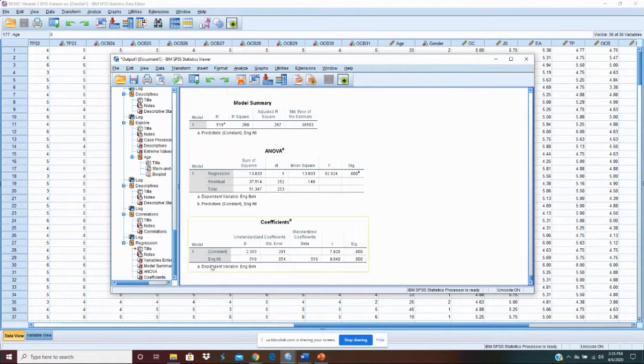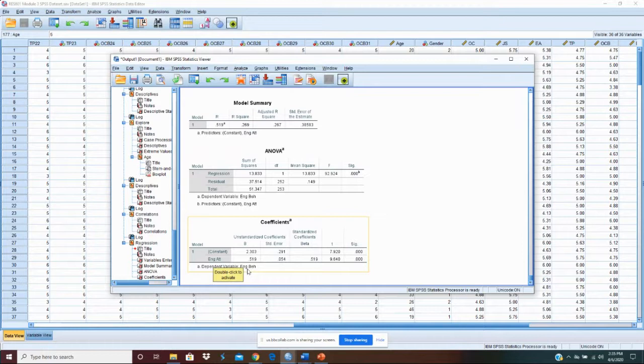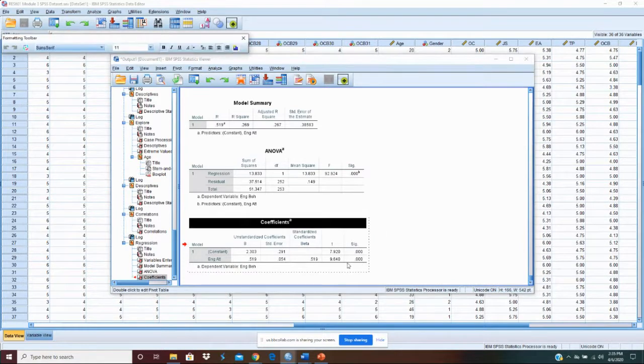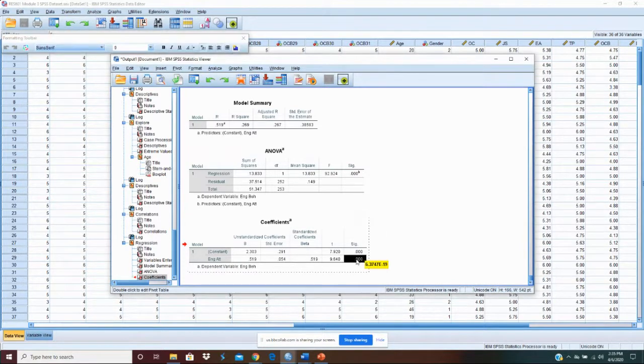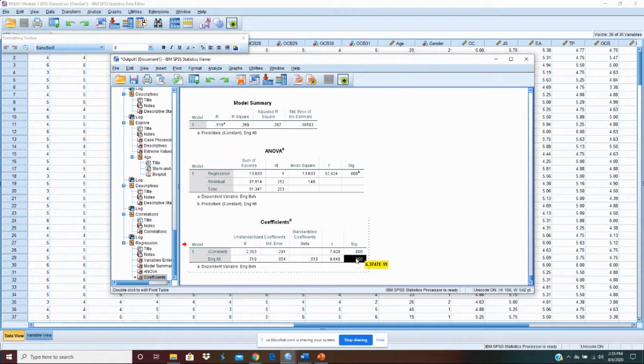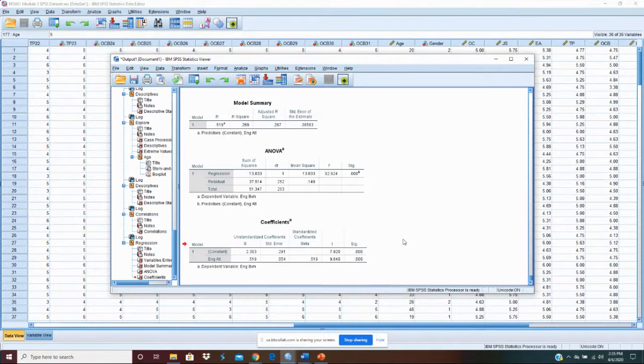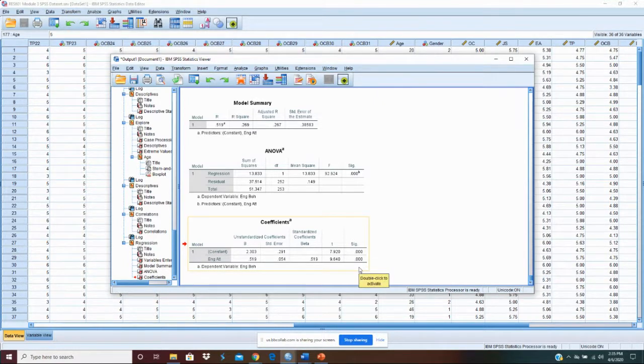That's just that engagement attitude in this relationship with engagement behavior is significant at less than .001 level. If you click this, it'll give you the actual amount, which is 6.3747 to the negative 19th power, which is a pretty small number.